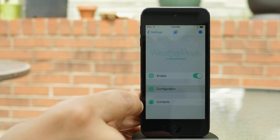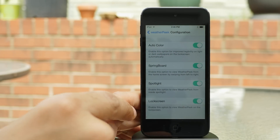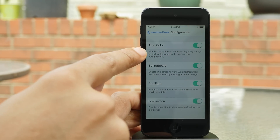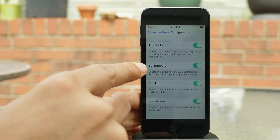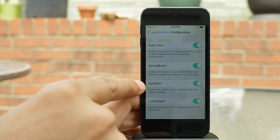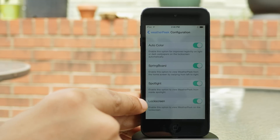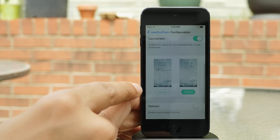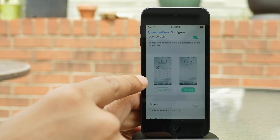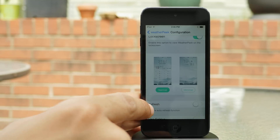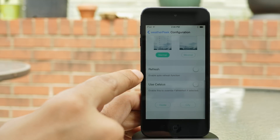Once you install it, you'll see this. You have a kill switch, a configuration section, and then you'll find AutoColor, which improves legibility. There's a Springboard option, which allows you to access WeatherPeak from the springboard, spotlight, or lock screen. You also have a choice between a normal or minimal view on the lock screen as well.